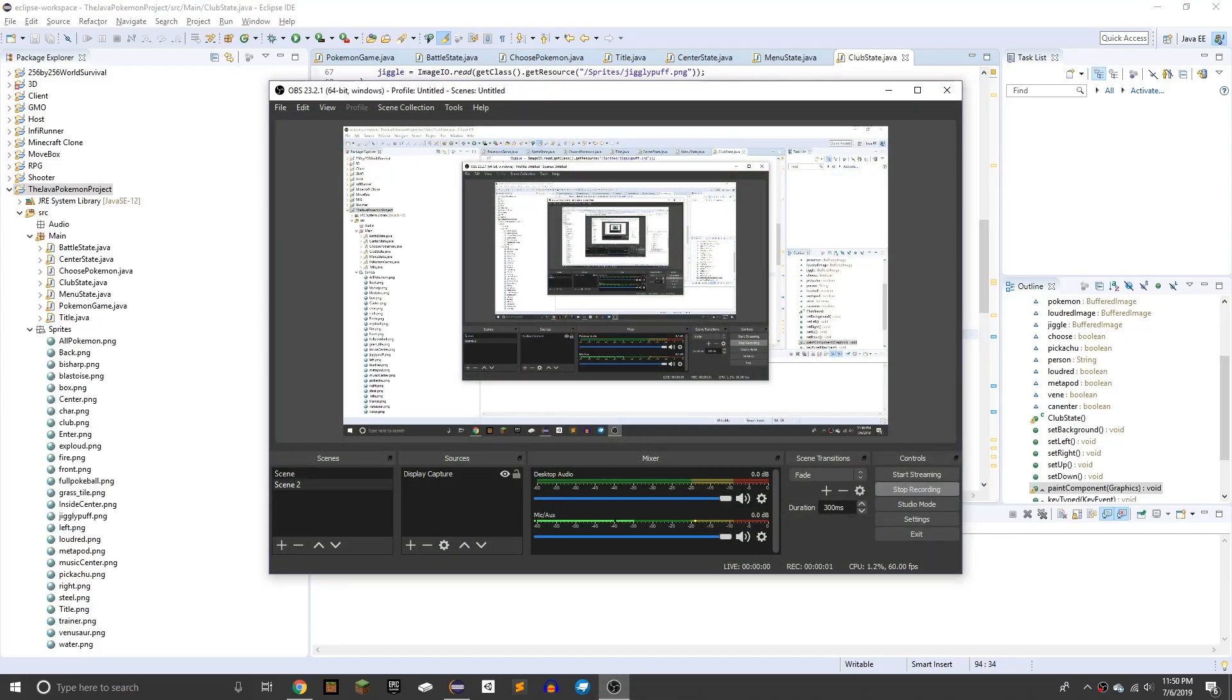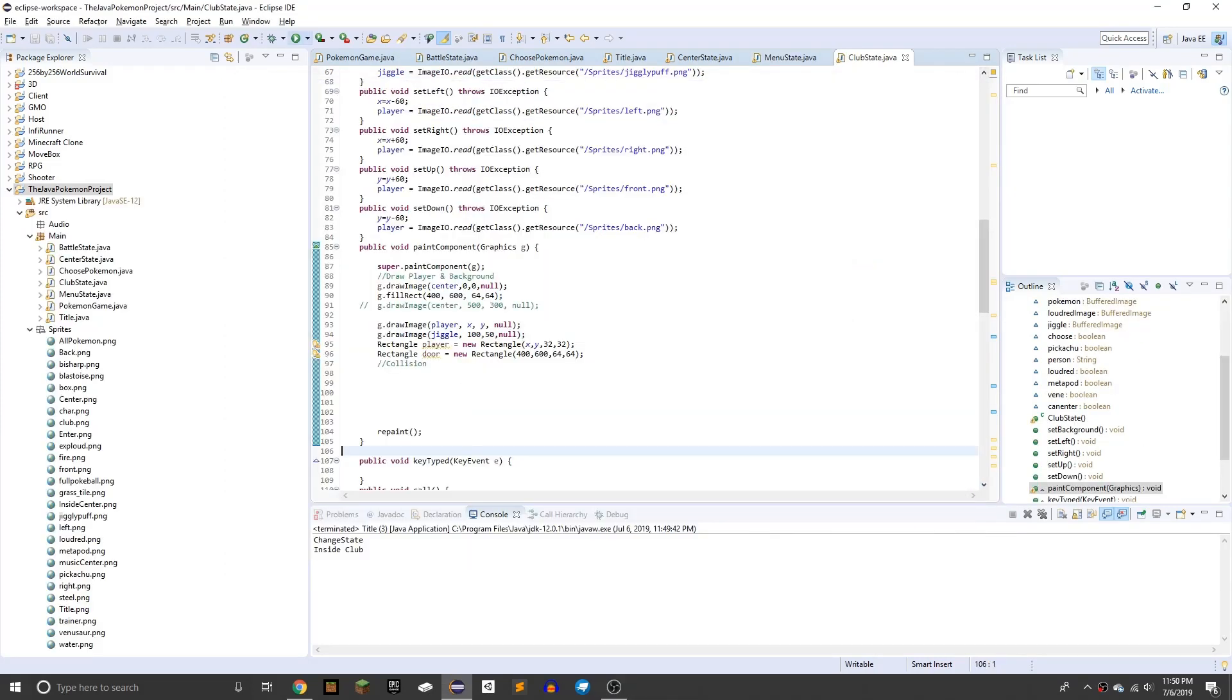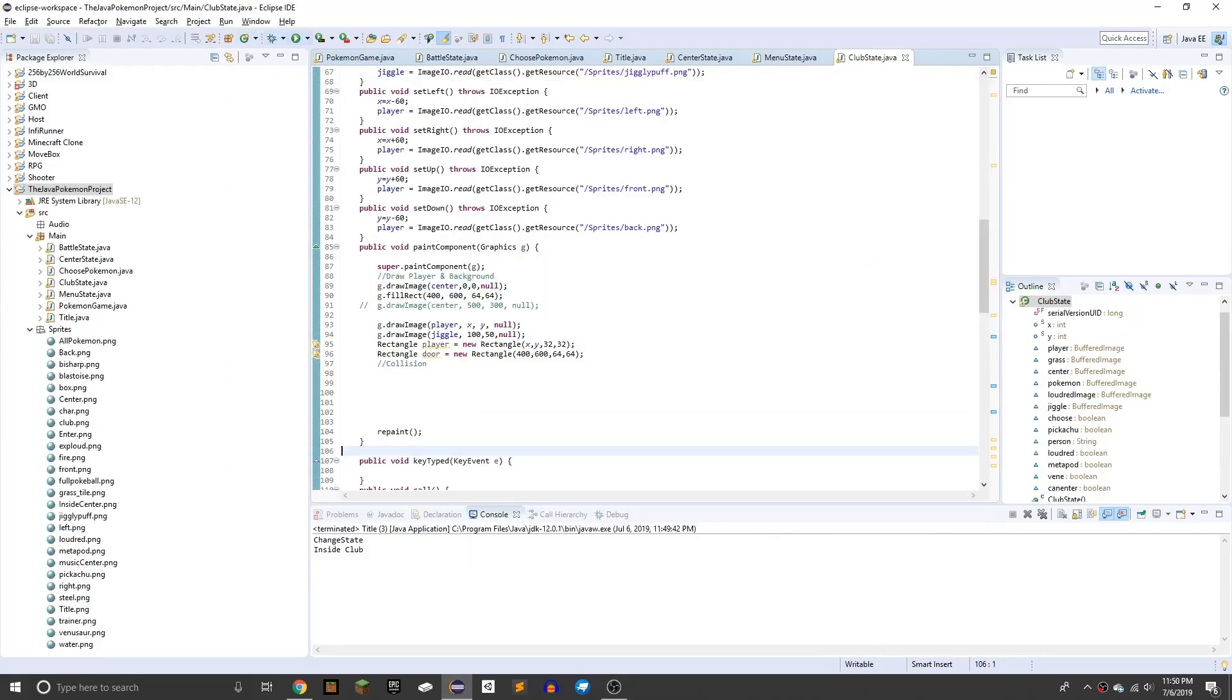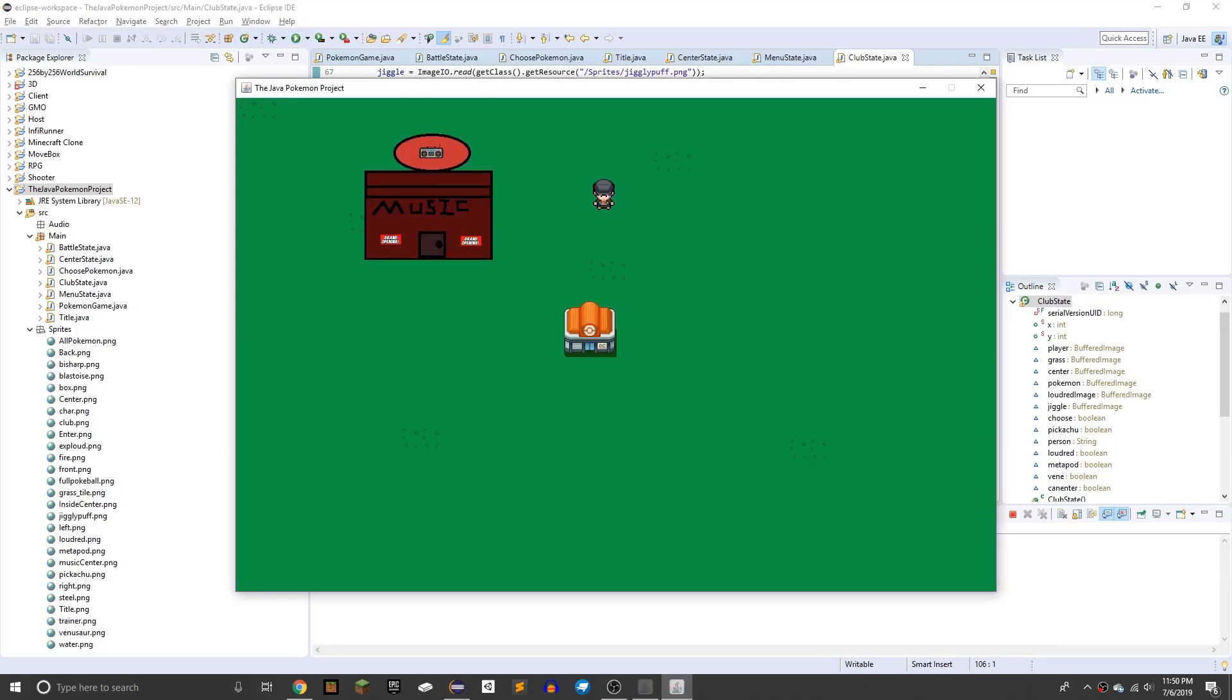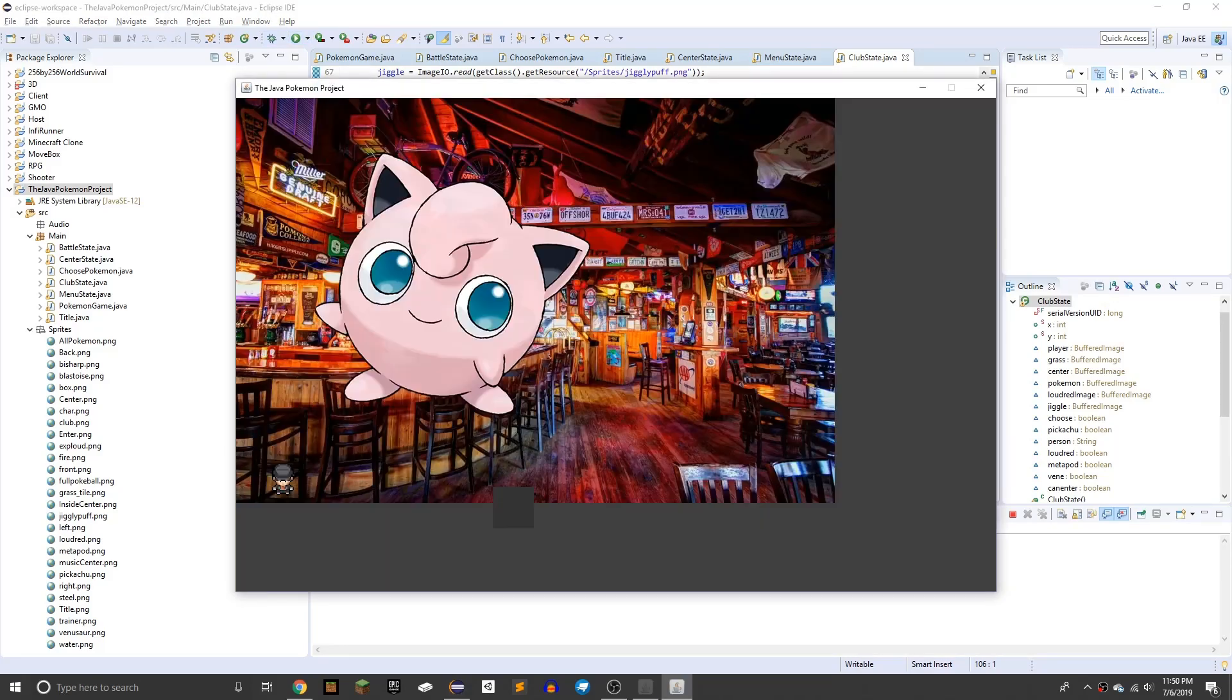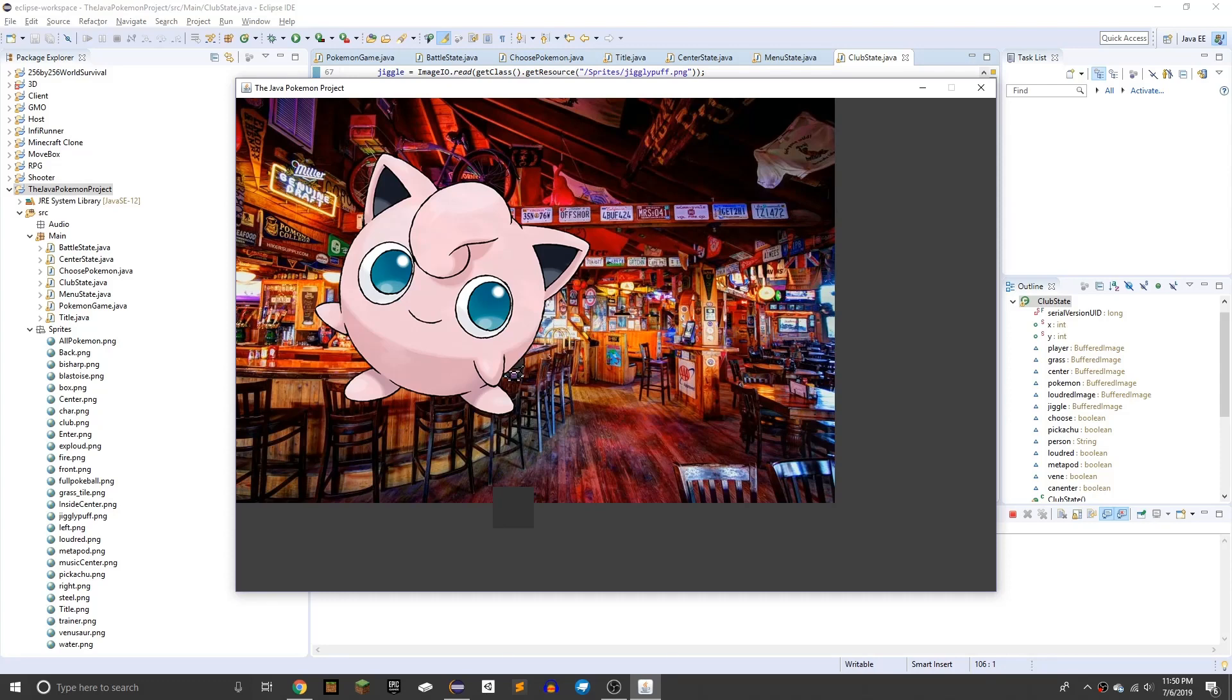Alright everyone, welcome back to day five, and so I made the club, and that's it. This is a big Jigglypuff. I was quite busy today, so I didn't have a lot of time.